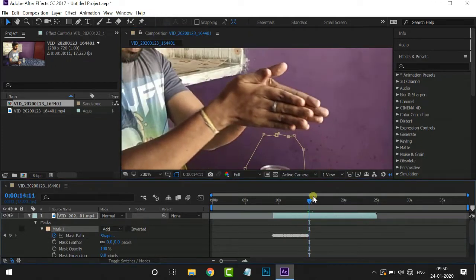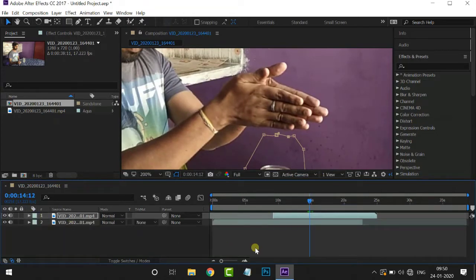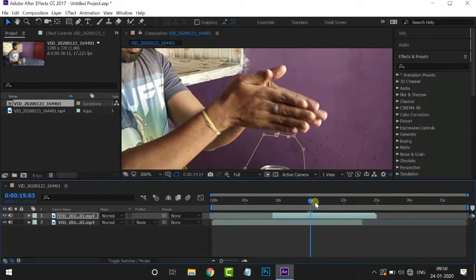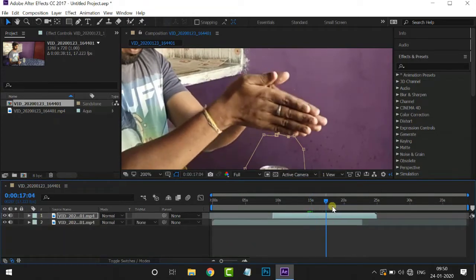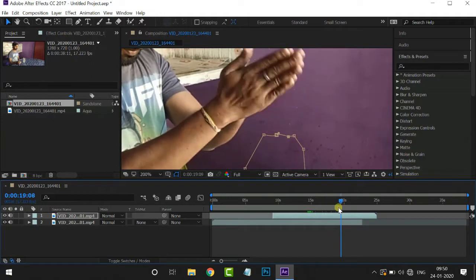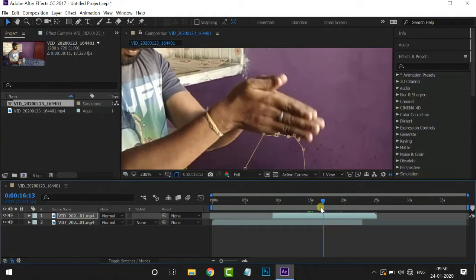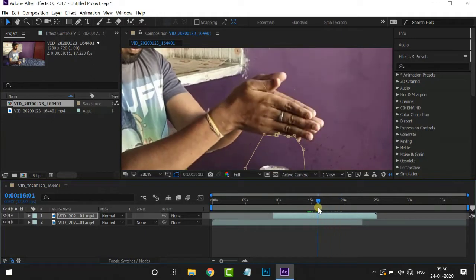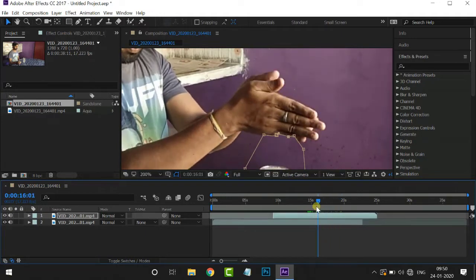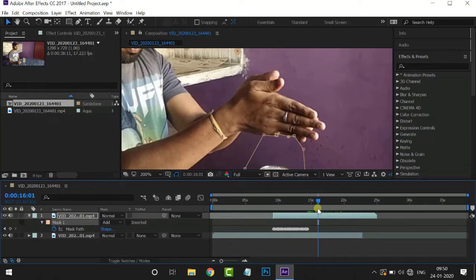Let's go to the display. And now let's go to the same time. Next step, we will play the video and run the mask. We will run the keyframes.